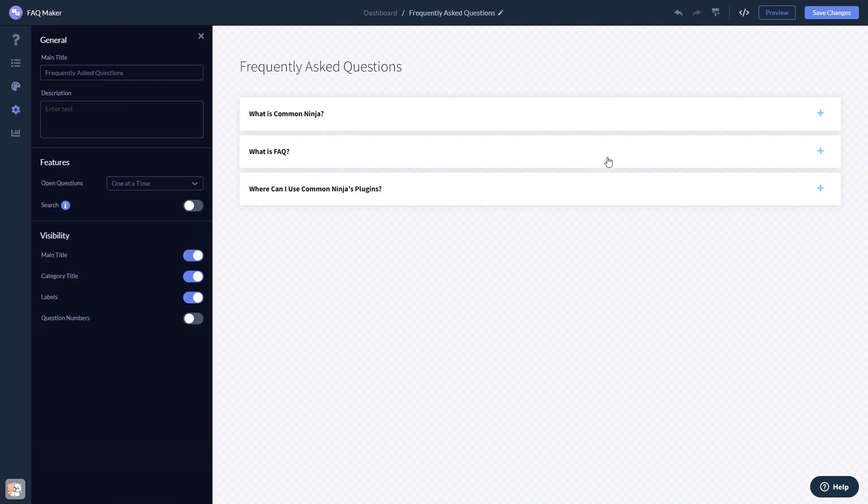When you're done, click the Save Changes button to save your work. If you don't have an account on Common Ninja yet, you'll have to register first.